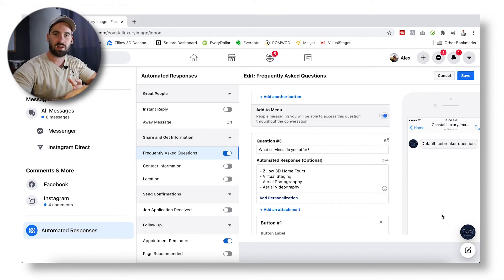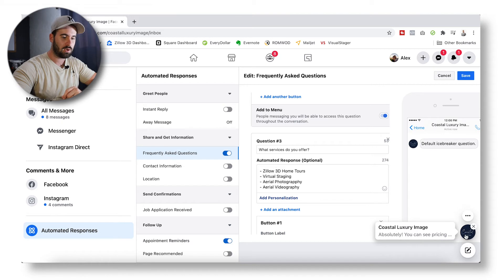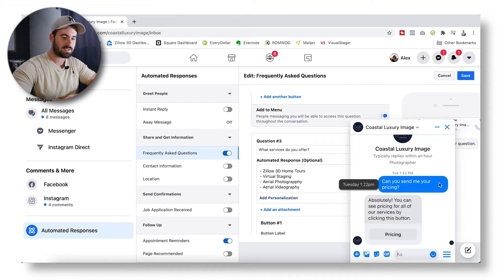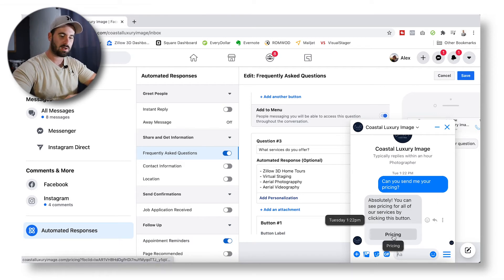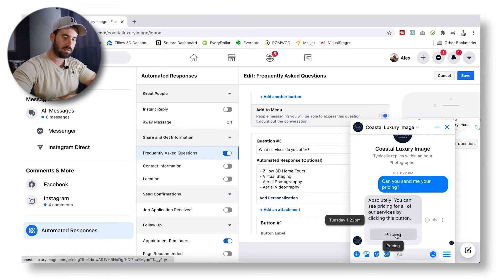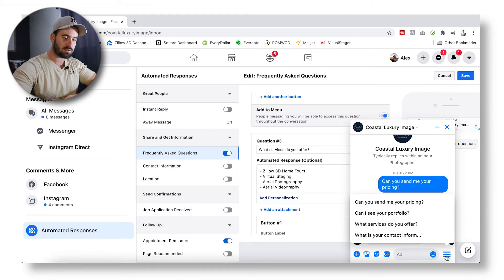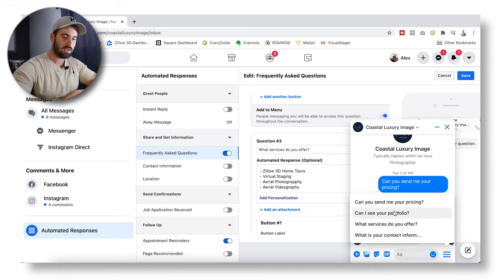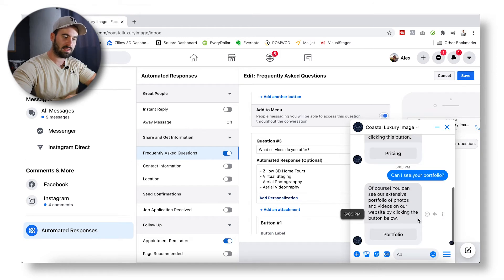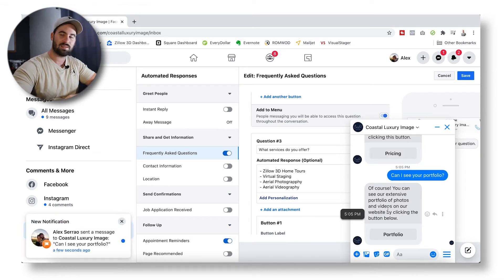Let me show you guys what that looks like in action. I already did one here just to test it out — I typed 'Can you send me your pricing?' which was literally one of the options, and it gave me the automated response right there. If I click on the messenger, I can see the other ones as well. So if I go 'Can I see your portfolio?' it should automatically answer back and send me a link to that as well.